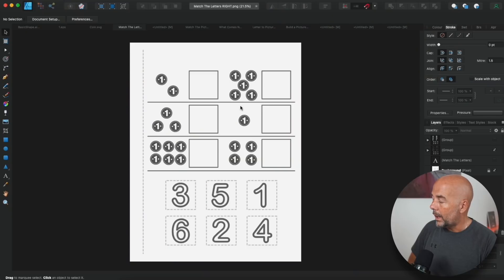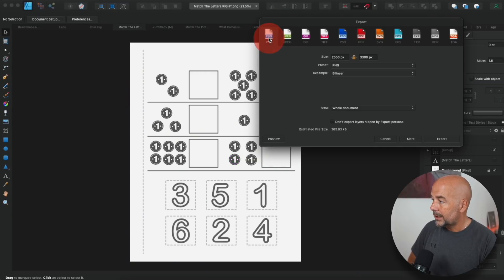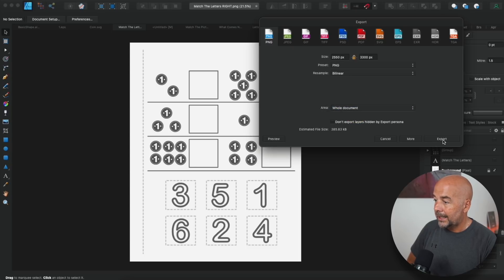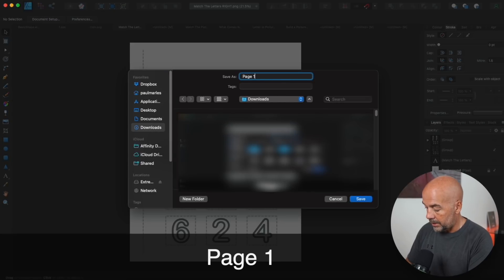So what do we do now to put these together to create our PDF? When you've created your page, click on File, click on Export, click on PNG, select Whole Document, and click on Export. We'll call this something like 'page one' and download that. Then do the same for all the pages you've created.